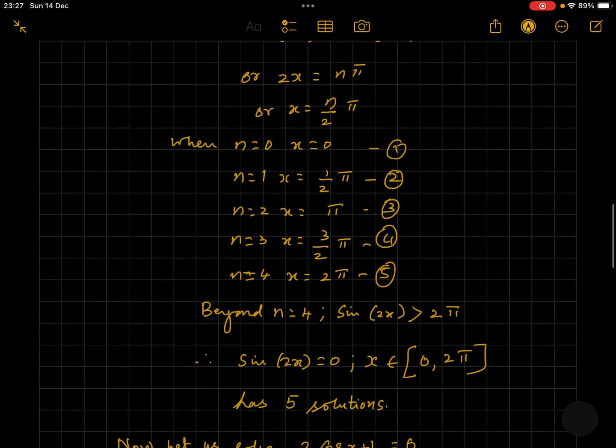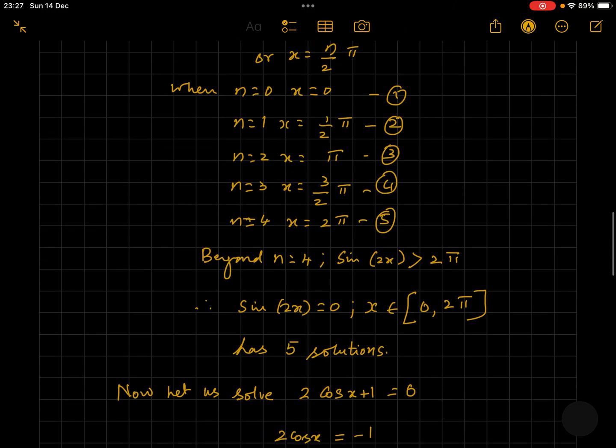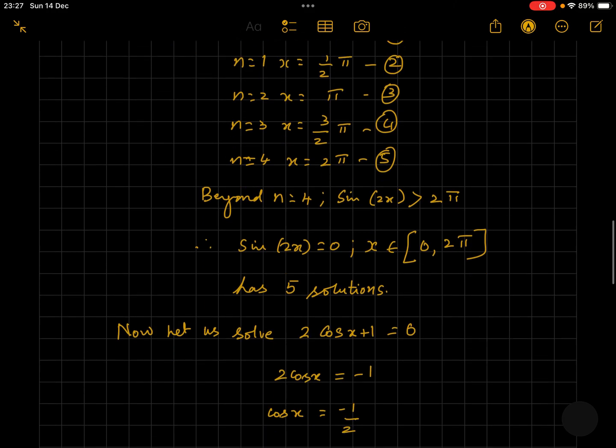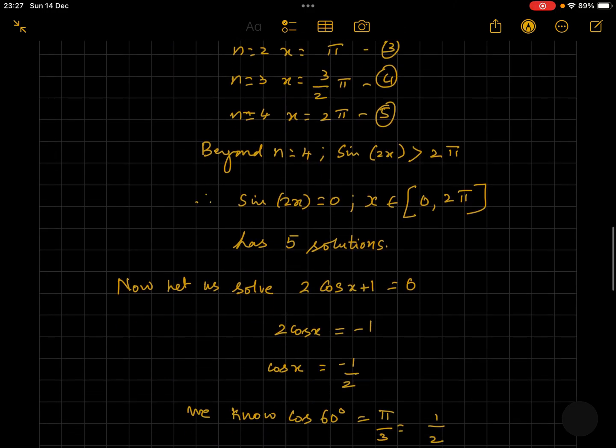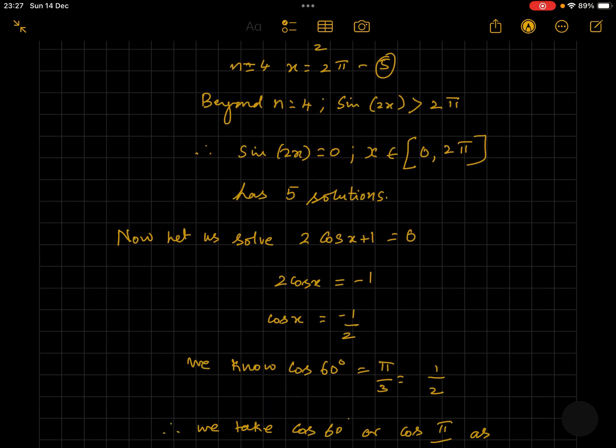Beyond n equals 4, x for sine 2x would be more than 2 pi, so we stop here. We now have five solutions for sine 2x equals 0, where x assumes values between 0 and 2 pi. Now let's solve the other part of the equation: 2 cos x plus 1 is equal to 0.